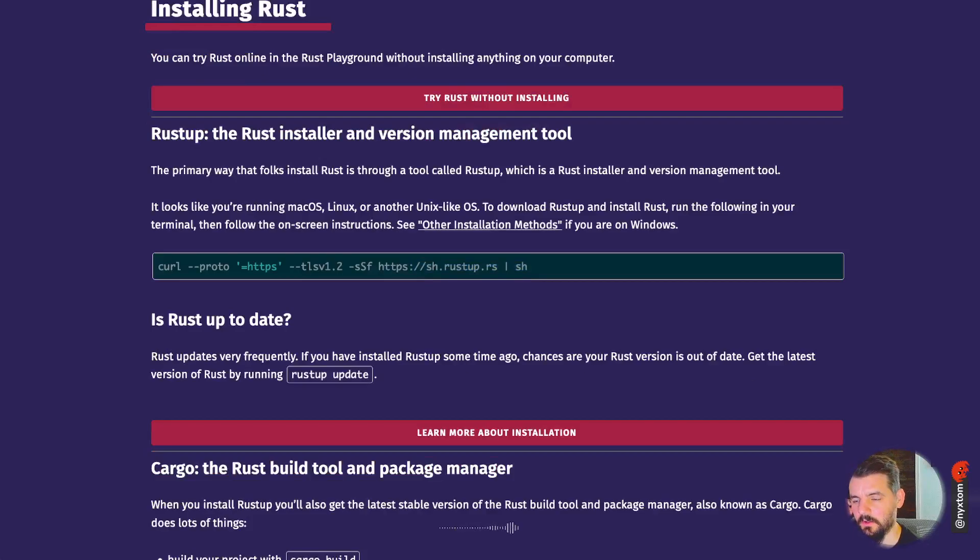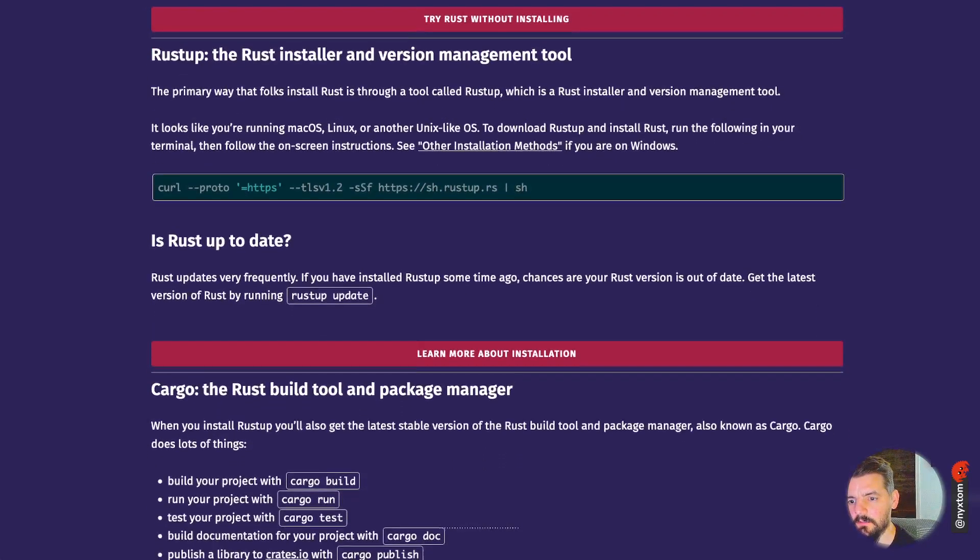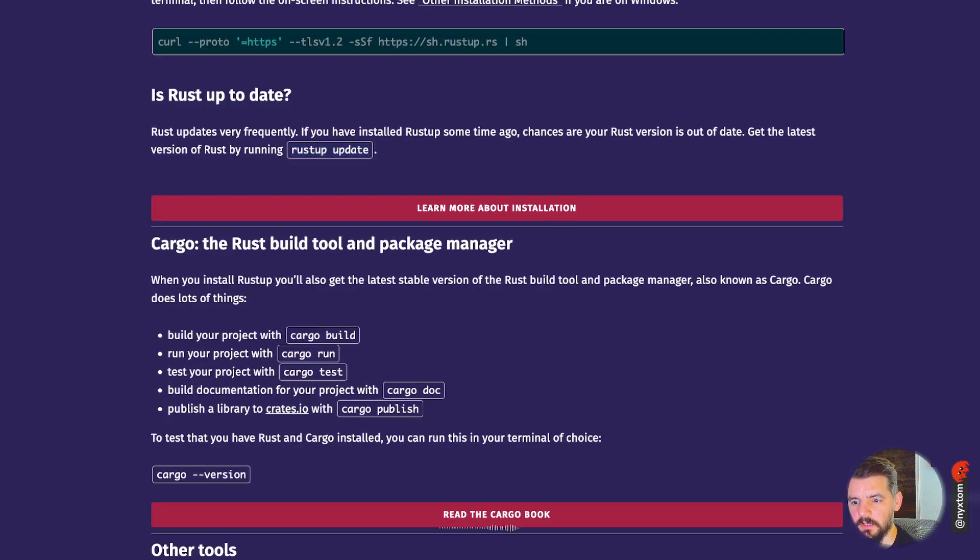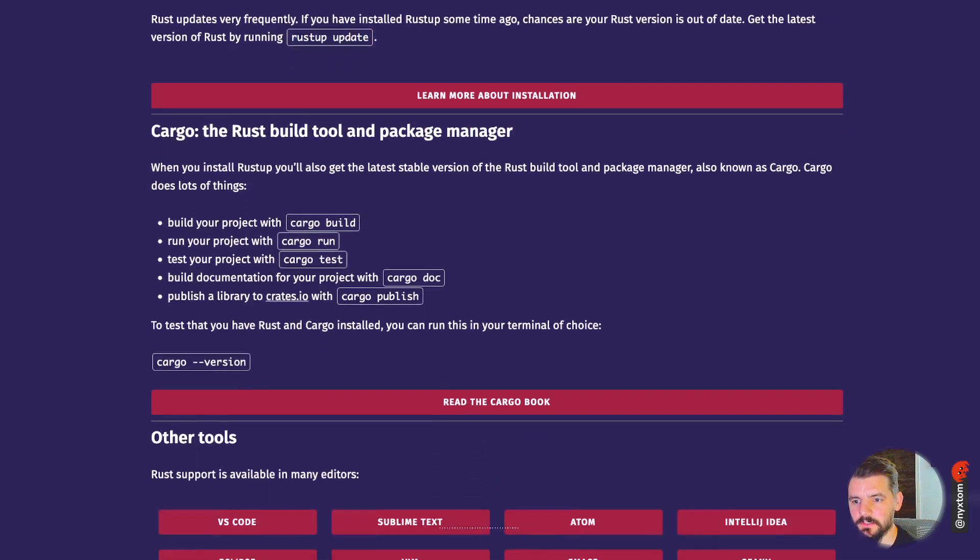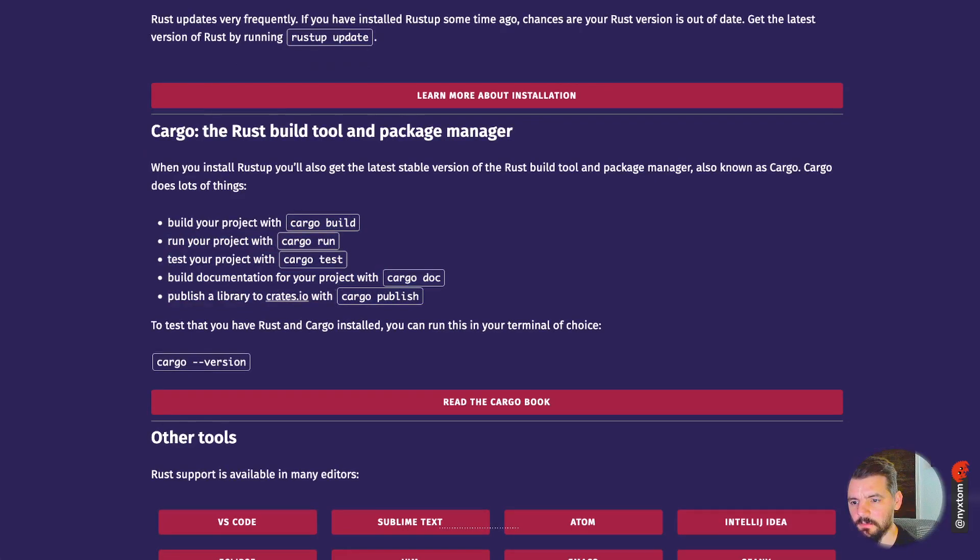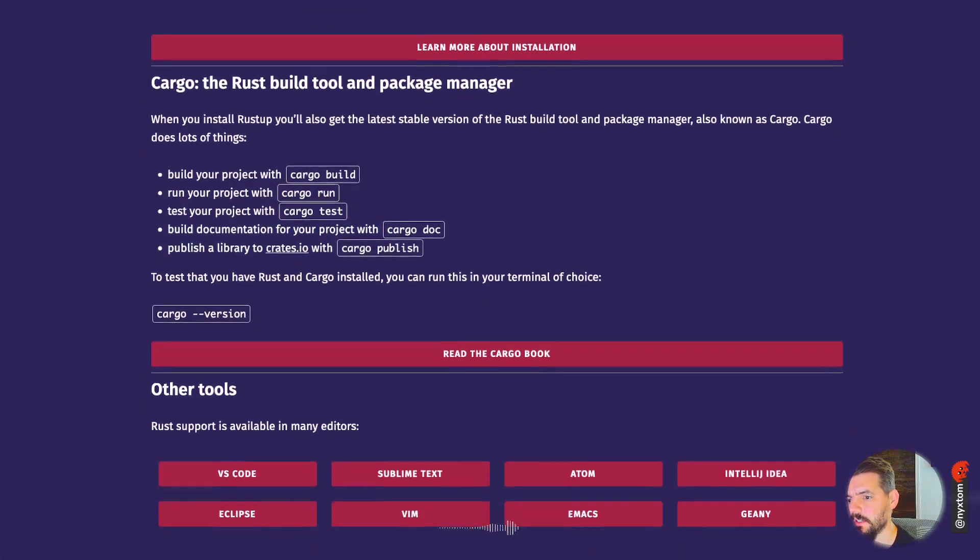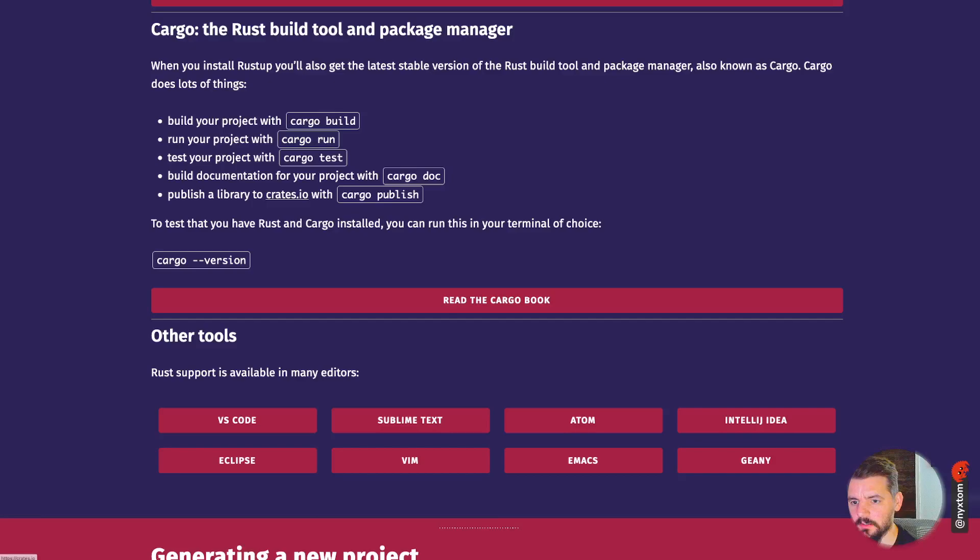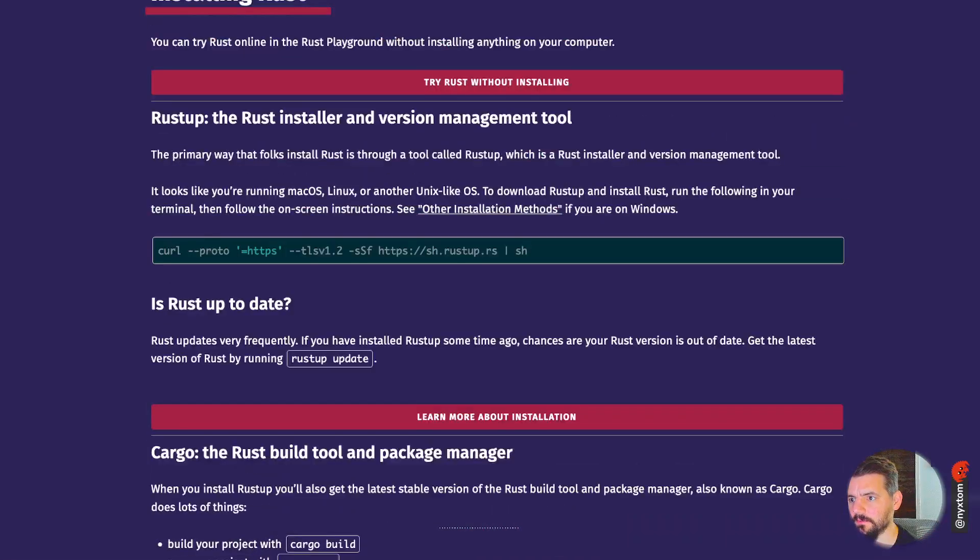I won't go into all those details. You can follow that. You also have the rustup command to update versions, cargo for running builds, tests, generating documentation. It also refers to the cargo book related to that.